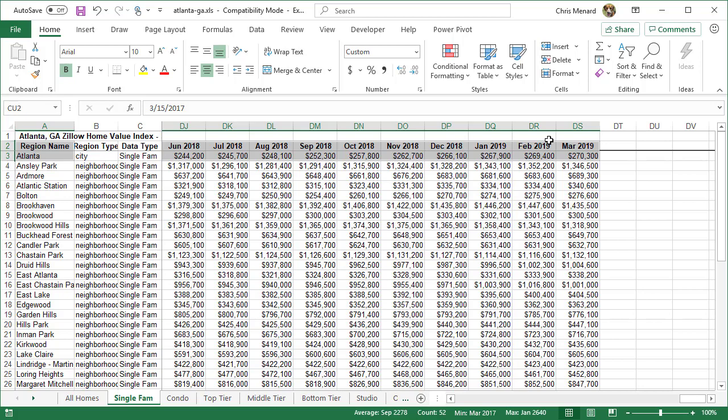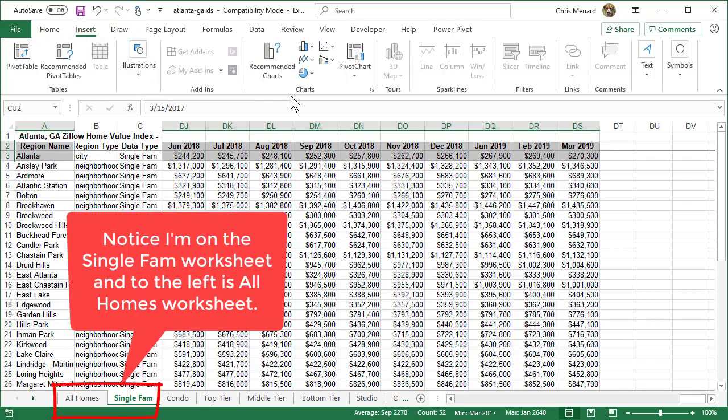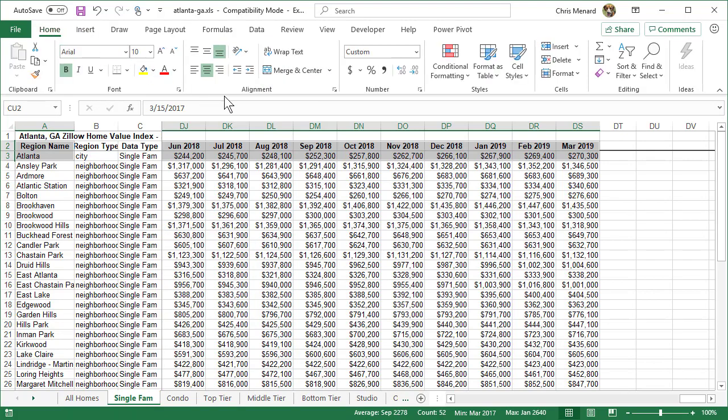To put a chart on a new worksheet quickly on the keyboard is the F11 function key. If you're a mouse person, you can come to Insert and go get your chart. Now I want a line chart, so I'm going to press F11.